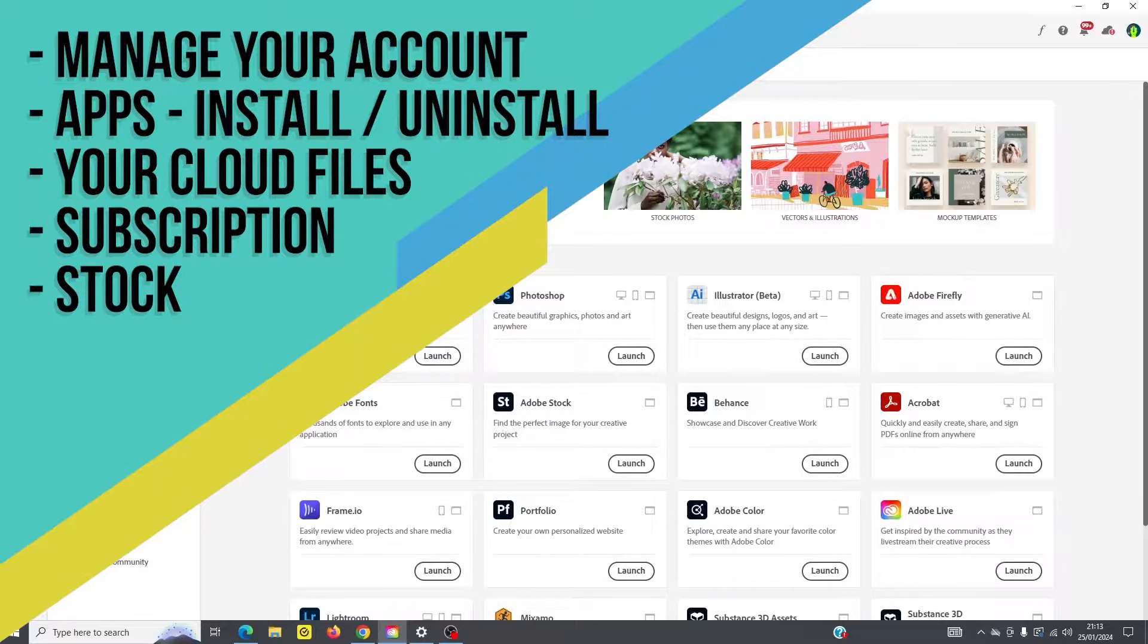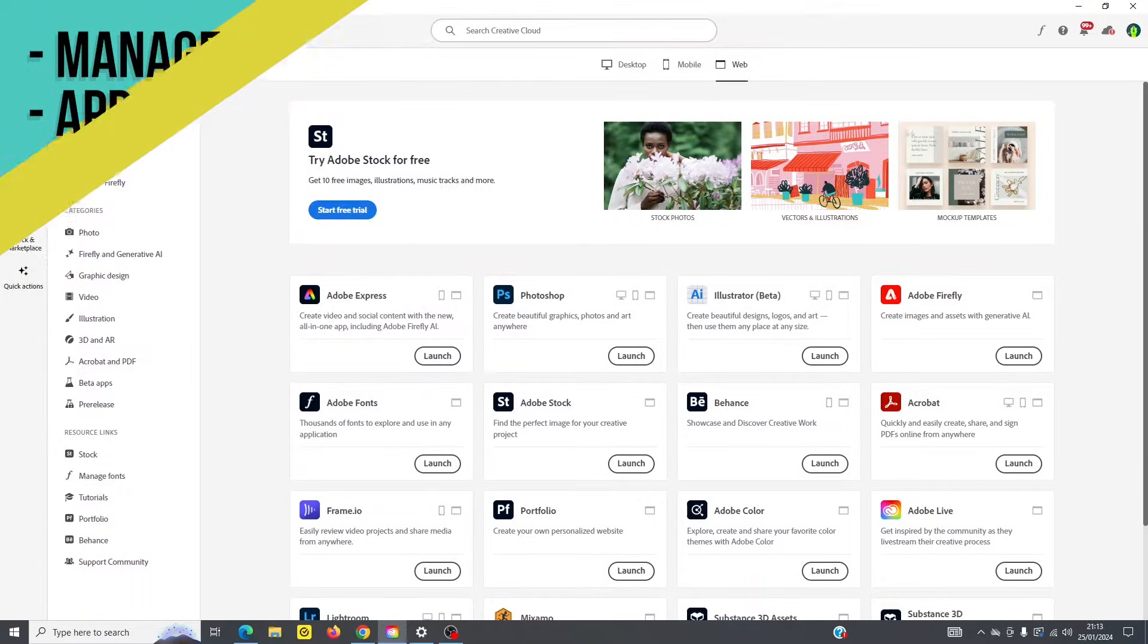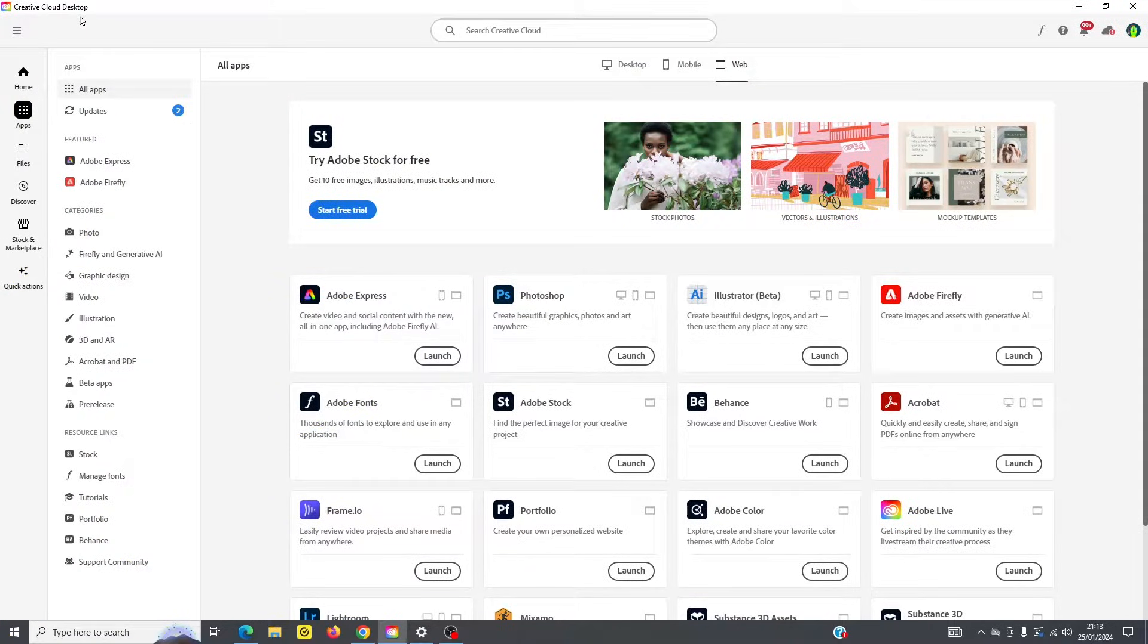So it's important to know about the Creative Cloud, whether you get the desktop version or if you look at it in the browser, it doesn't matter, it's the same, works the same way.